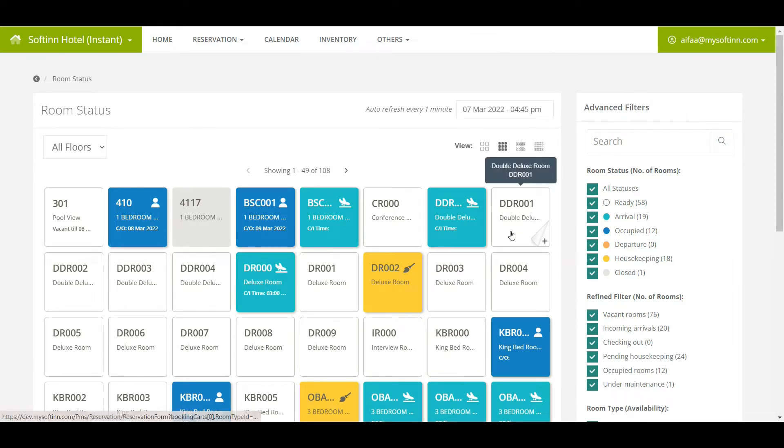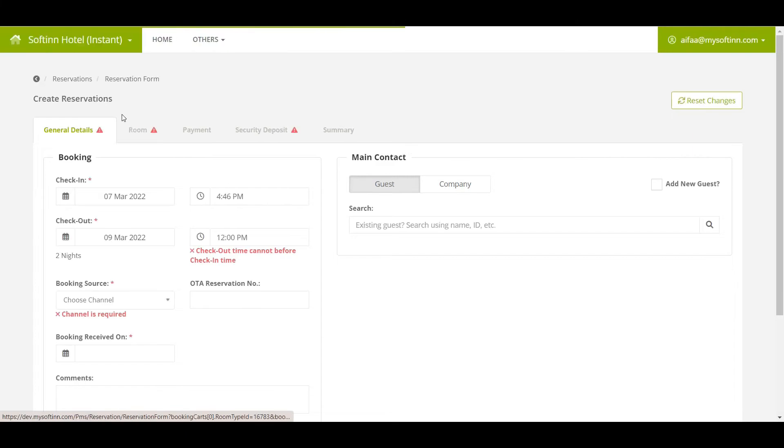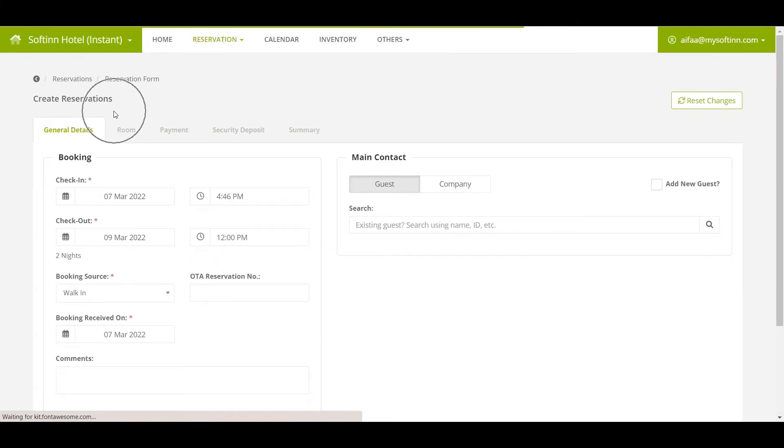When a room number is in the white color, it shows that the room is ready and vacant. When you click on the ready and vacant room number, you will be able to create a new reservation for this room.